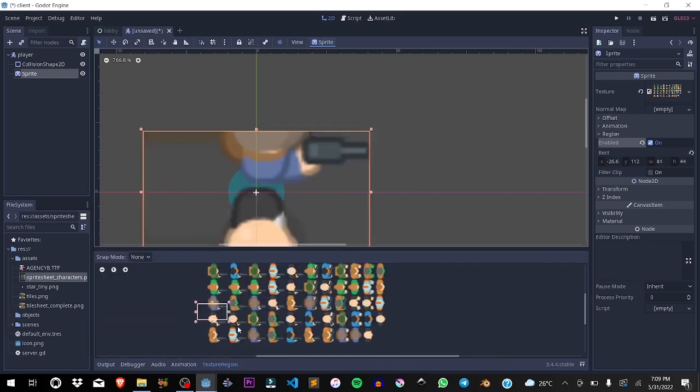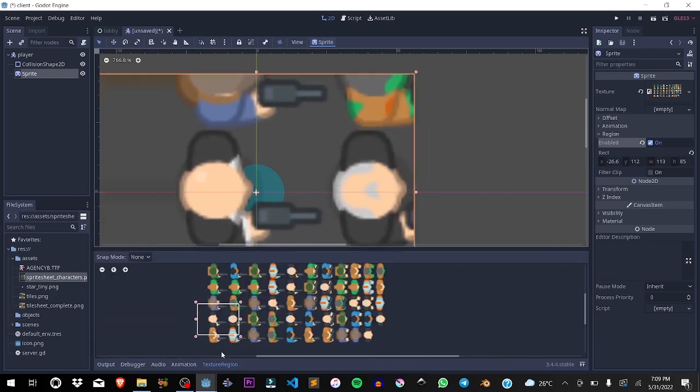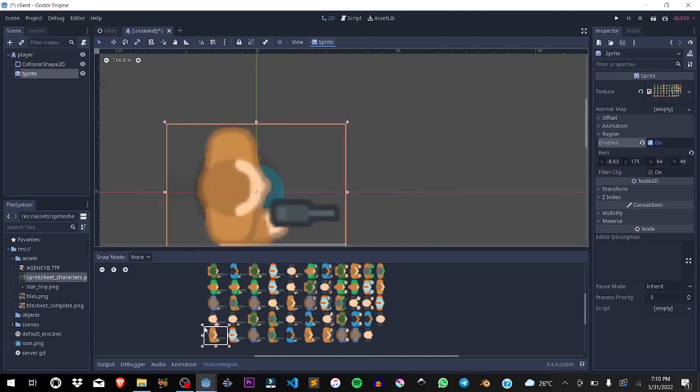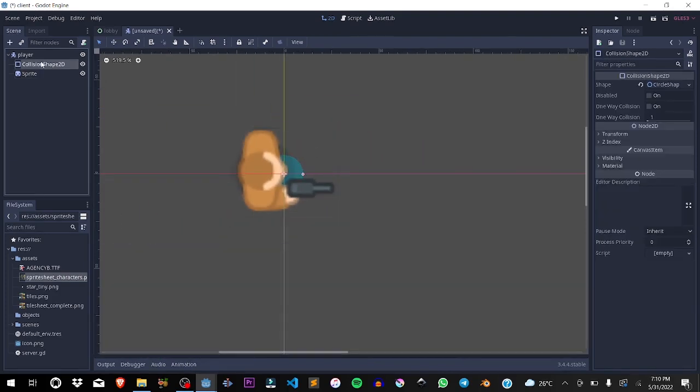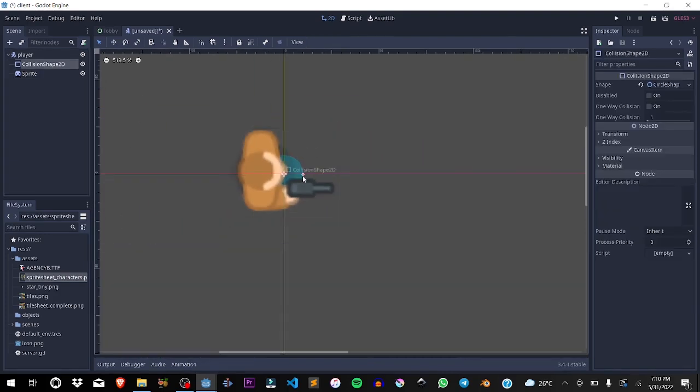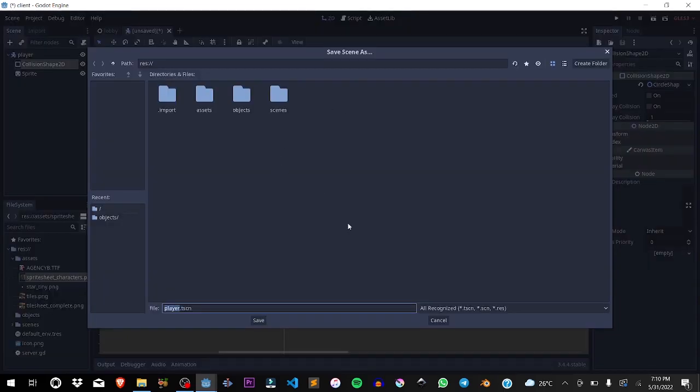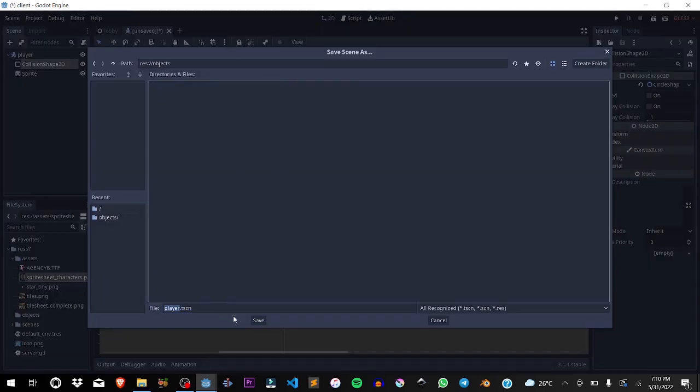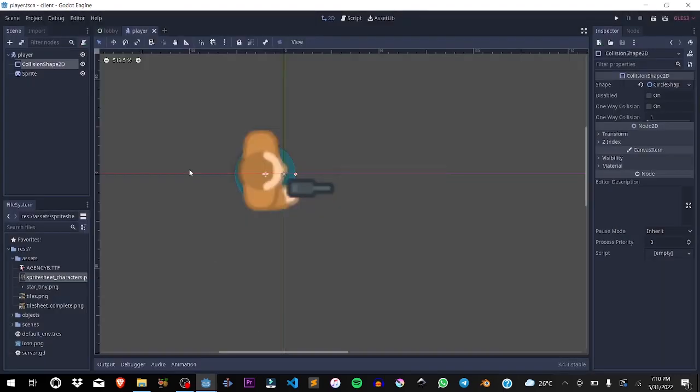I'm going to select the particular character I want. Then we increase the collision shape just so that it can fill in the character here. We should be all good. We're going to save it, player.scn in the objects folder.